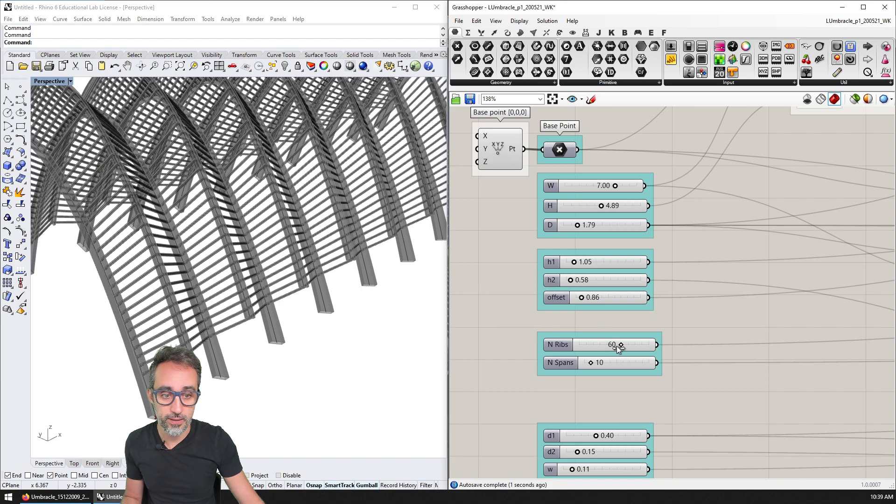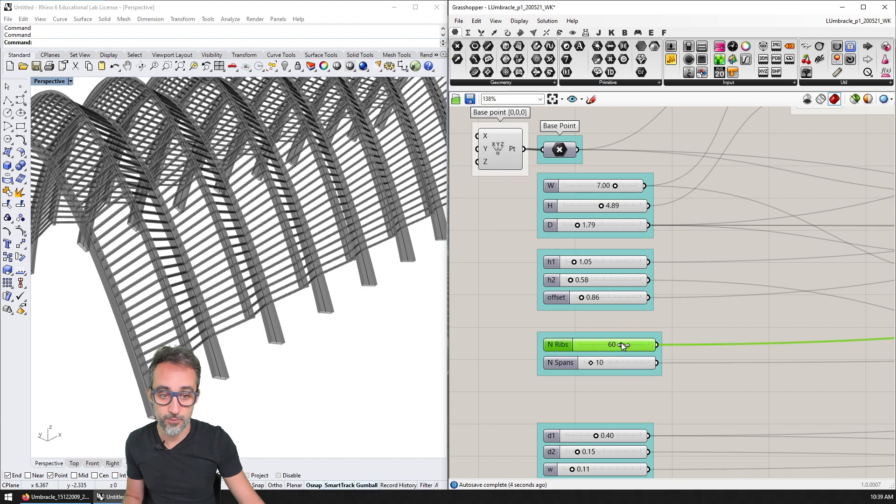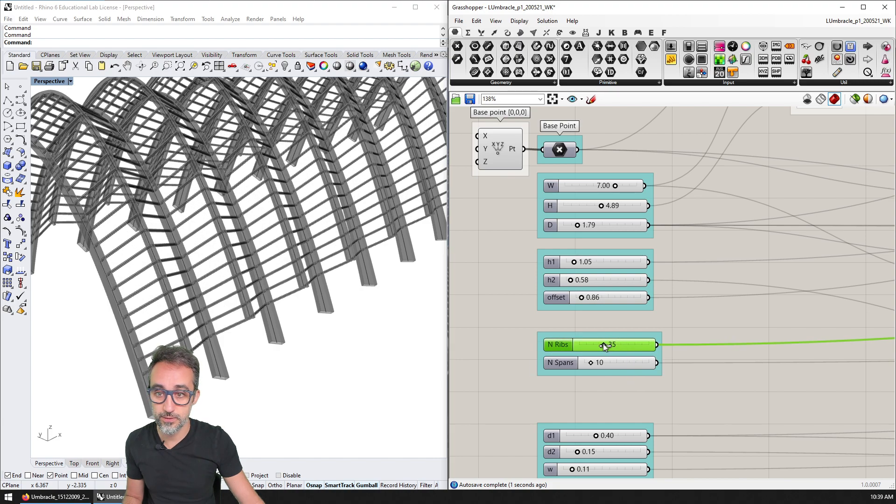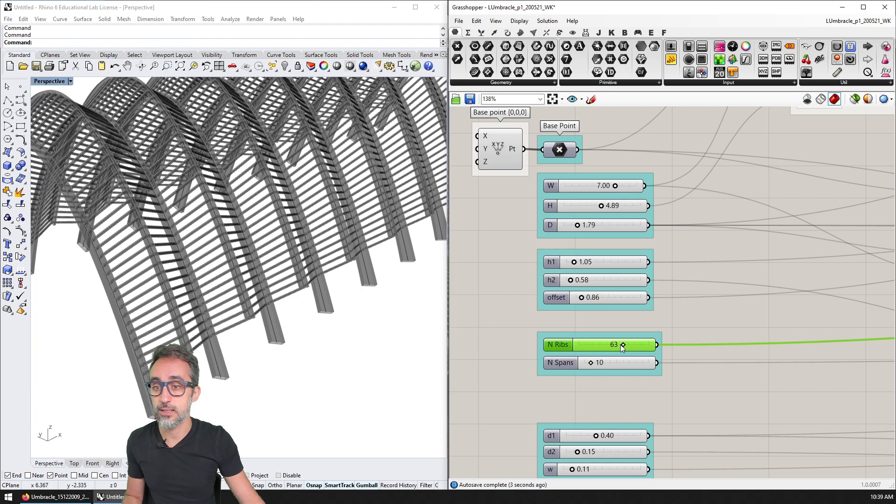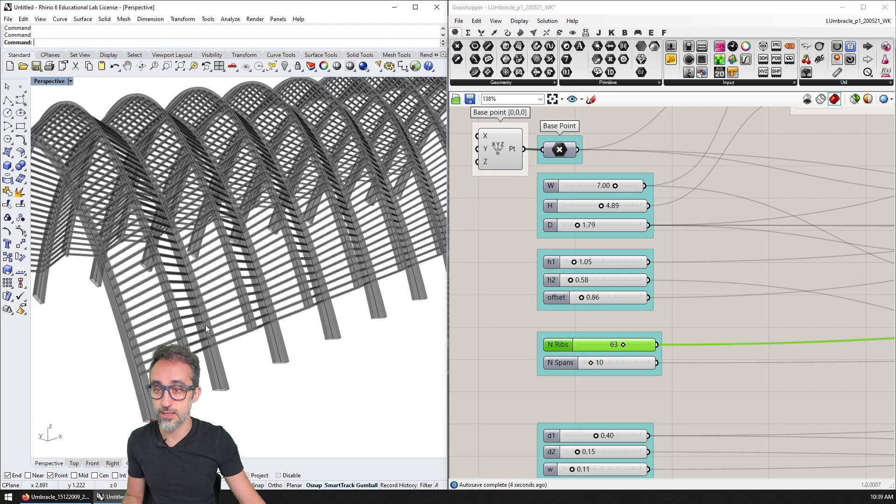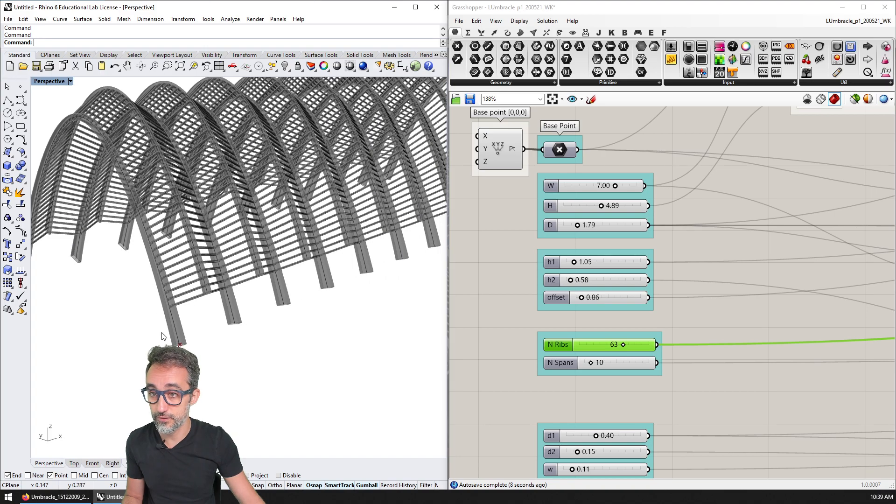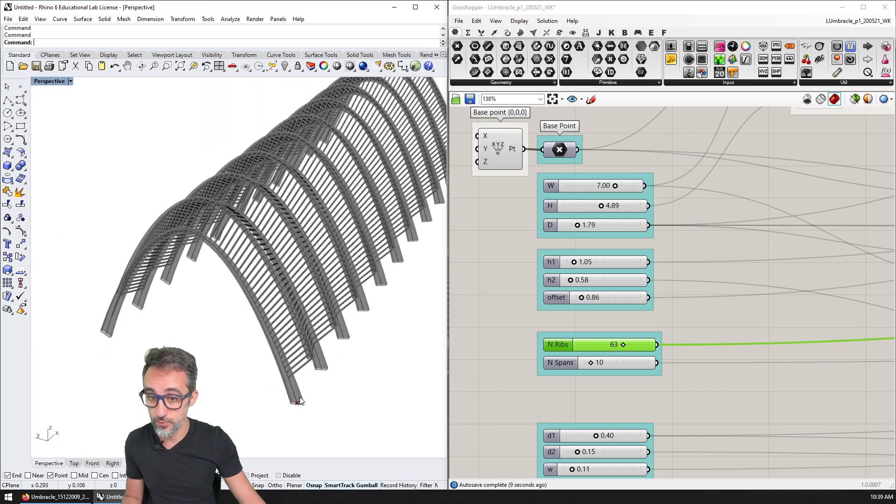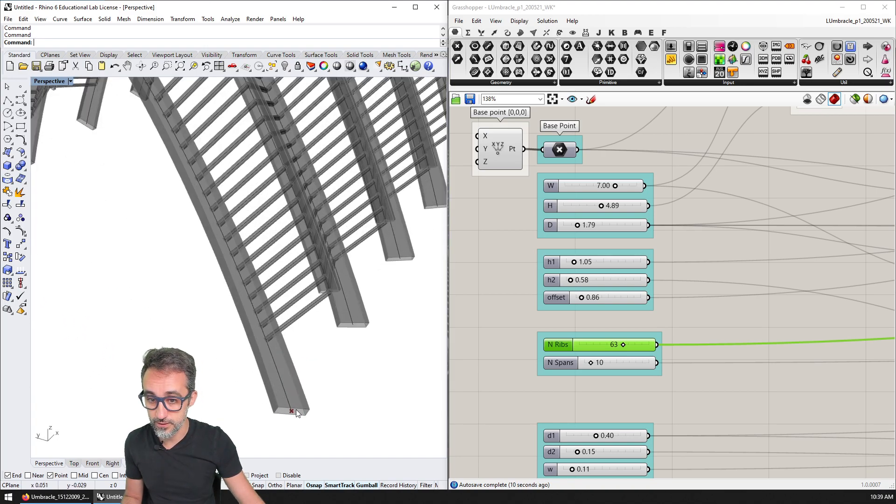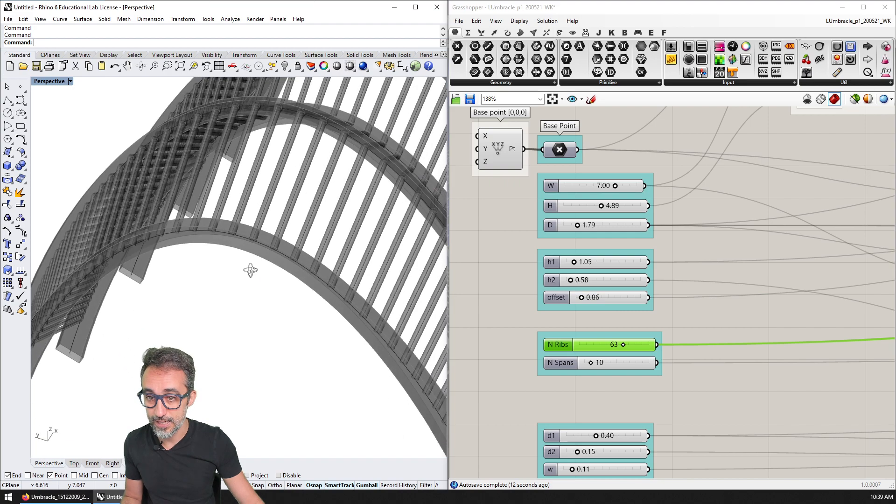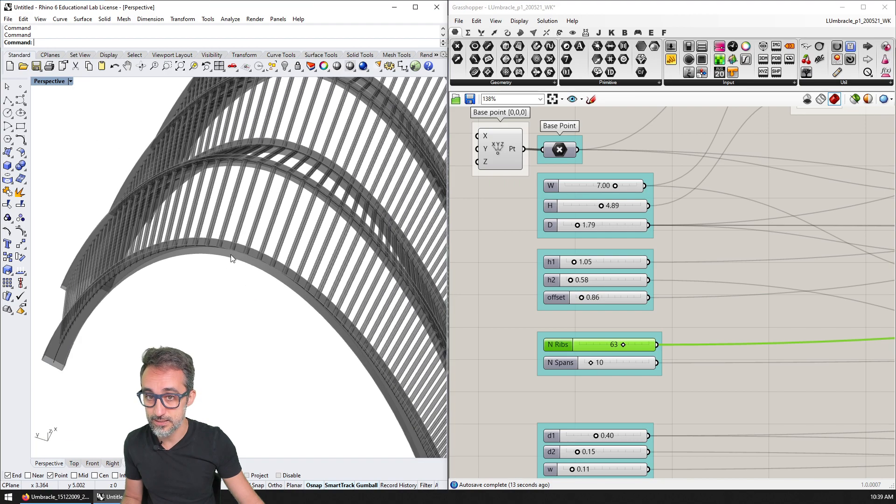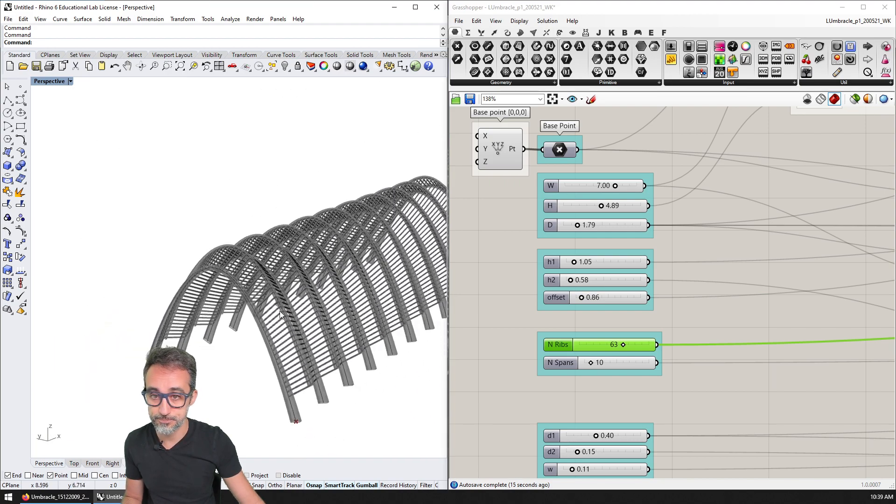how many ribs each one has, and many other things that relate to the profile of the steel, which is also variable. It's kind of cool because it starts bigger and ends smaller in this section.